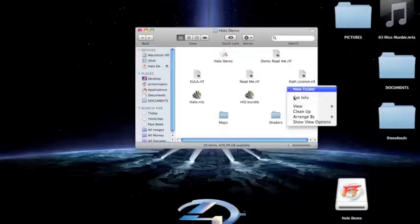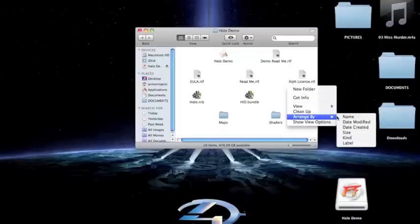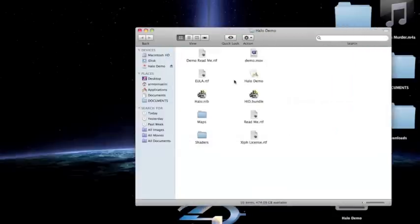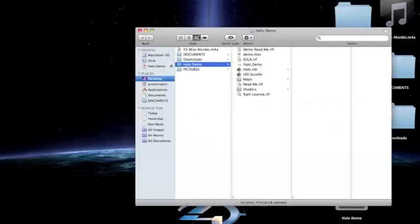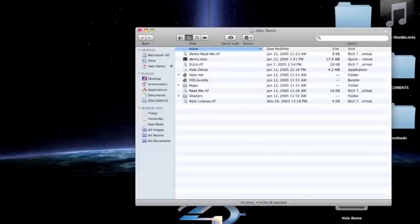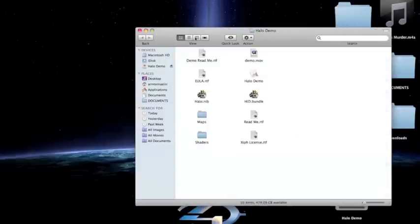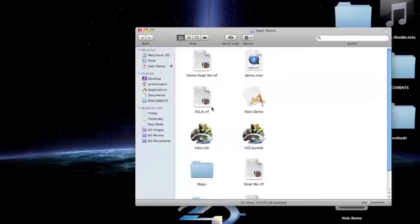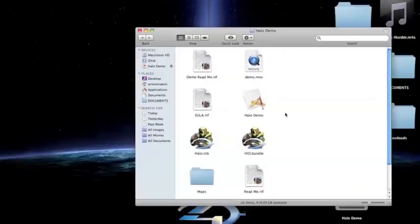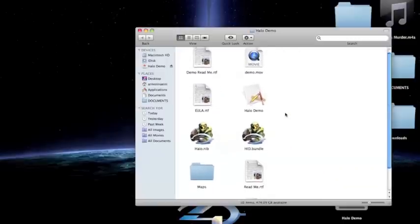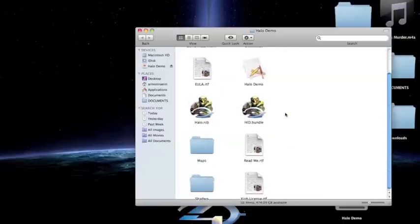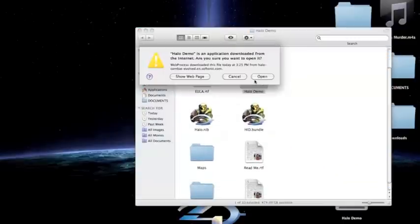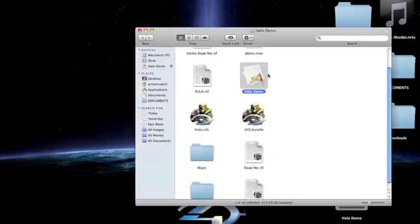Open this up, and you should have these files. So, I'm going to arrange them by name. So, what you want to do is open up the Halo demo here, and click open.